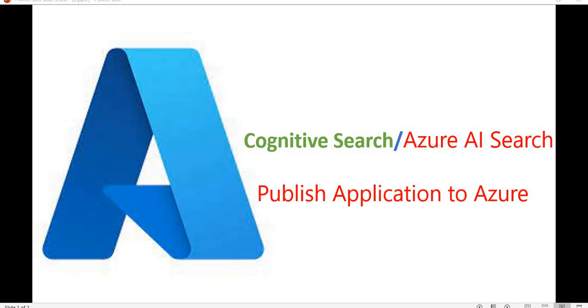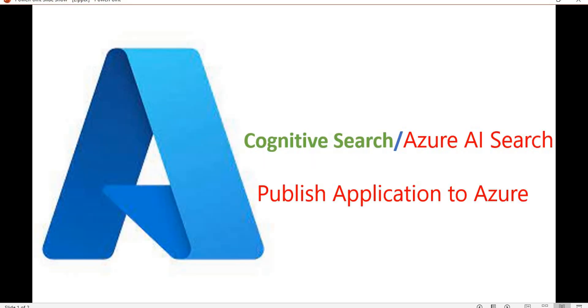Hello everyone, welcome back to the dotnet office. So far in this tutorial series, we have created a storage account, cognitive search, and OpenAI. Apart from that, we have seen how we do CRUD operations with the storage account, the container, and blob storage. We have also seen how we do integration between cognitive search, OpenAI, and performed all these operations with a .NET Core application.